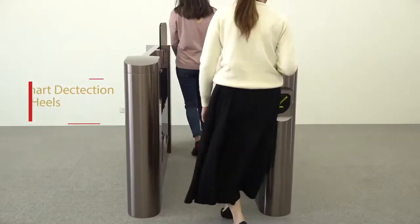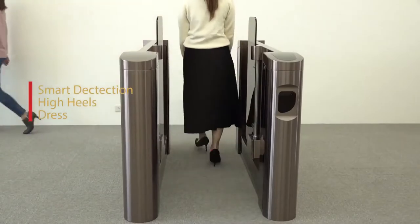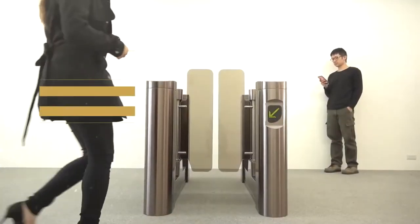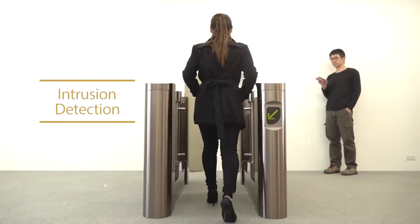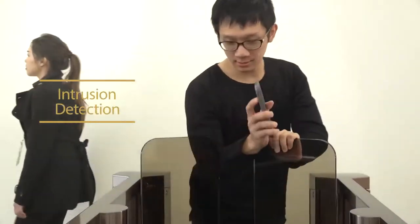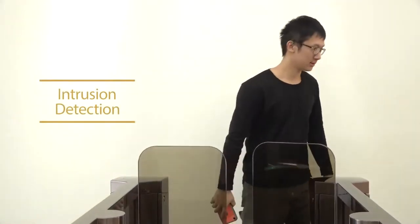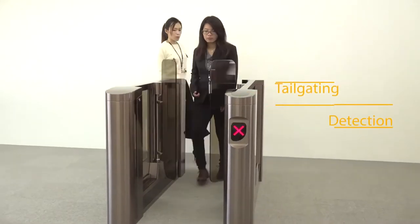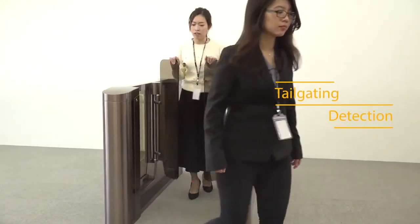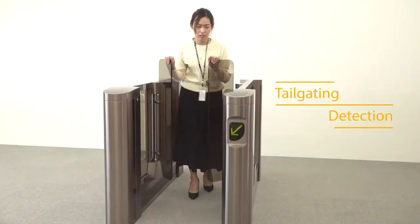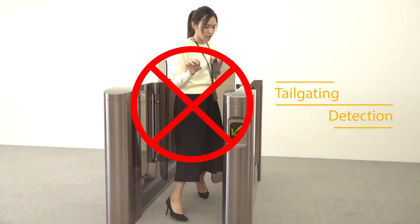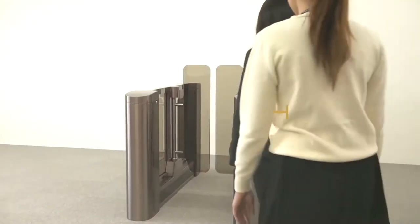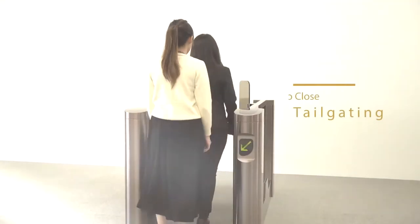Smart Detection for High Heels and Dress. Increasing Detection. Tailgating Detection. Close Tailgating.